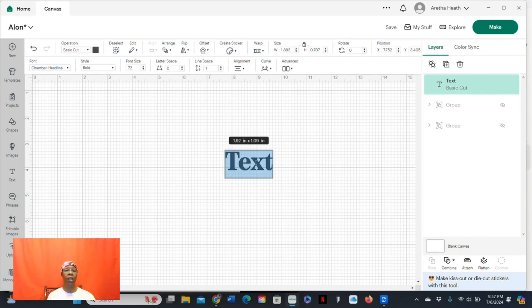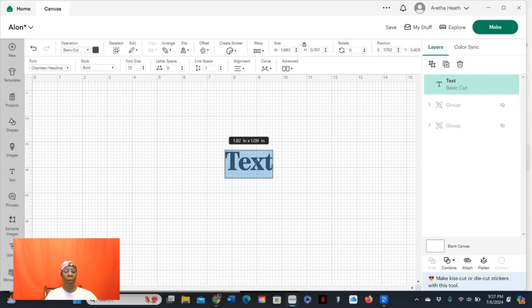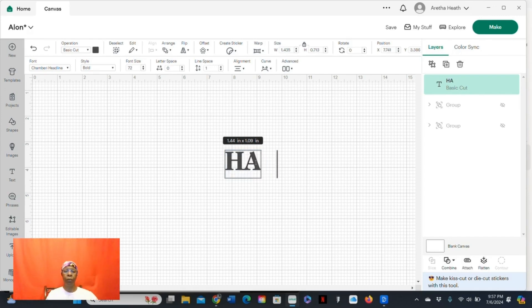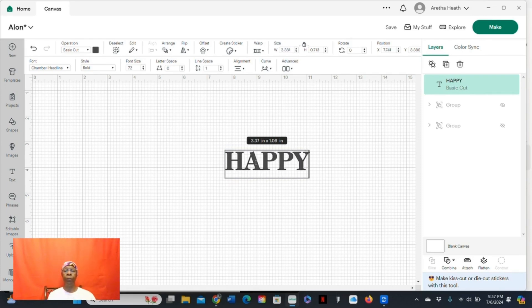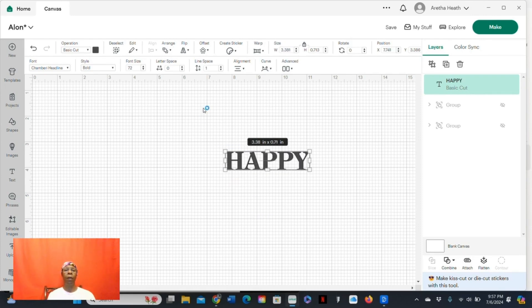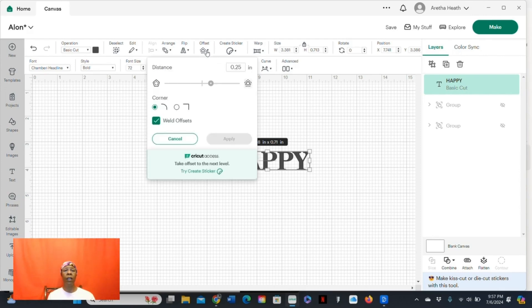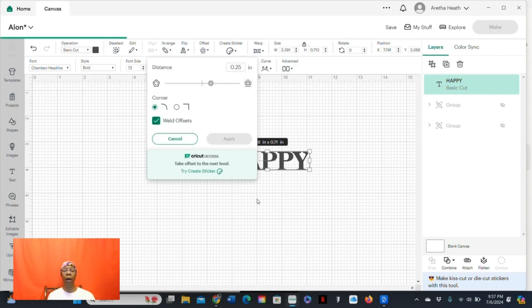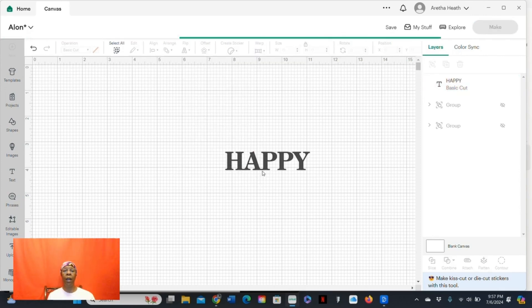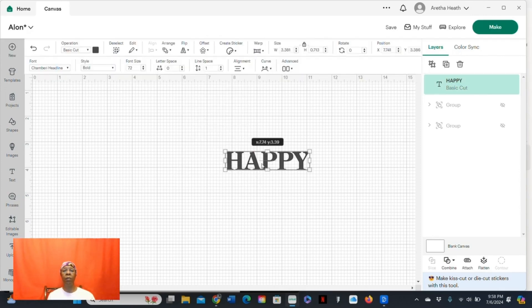So I double click the mouse to highlight it. I'm going to use all caps. I'm just going to type a simple word, happy. Go to the top of the canvas. You're going to see the offset tool. You're going to click. The drop box is going to come down. Let me move the word over a little bit so you can see what's going on with the offset.